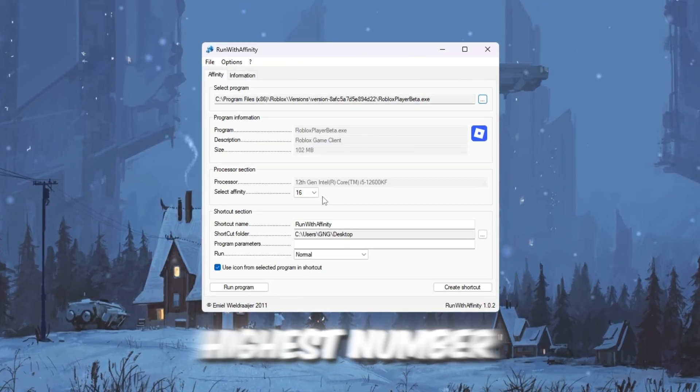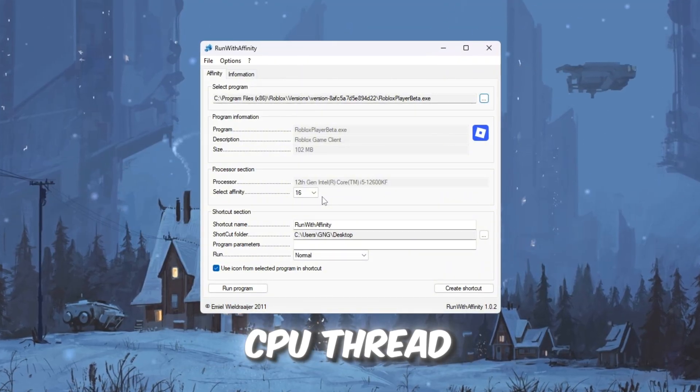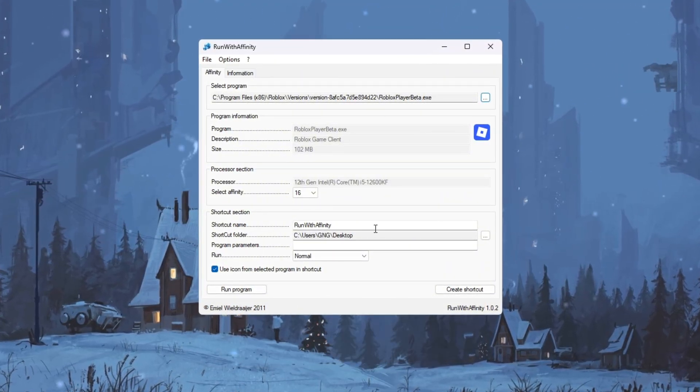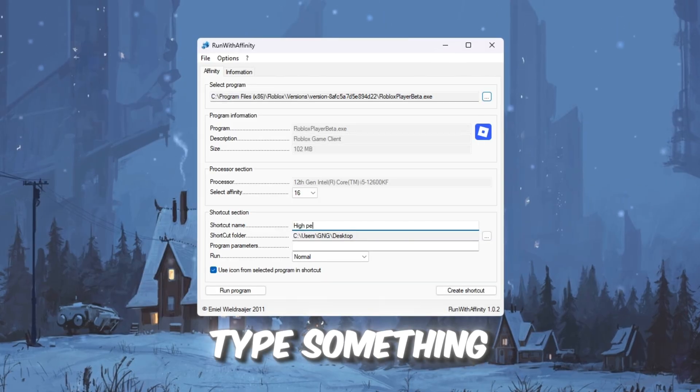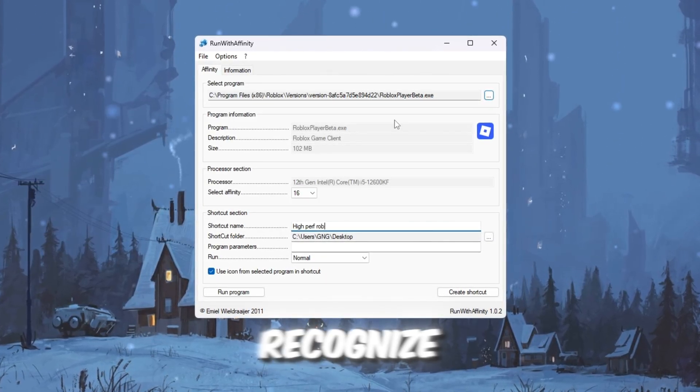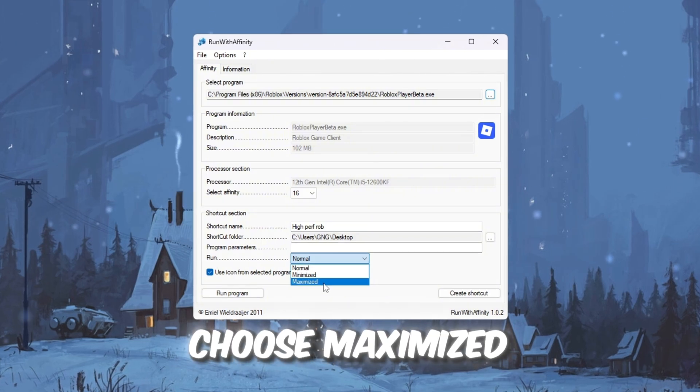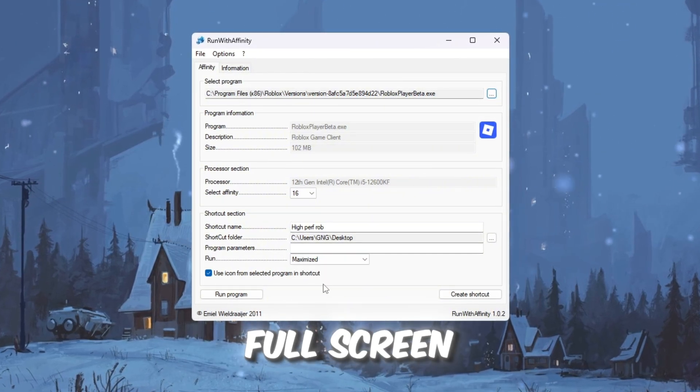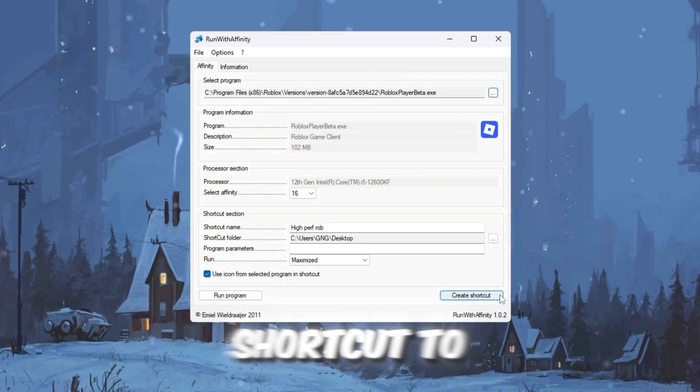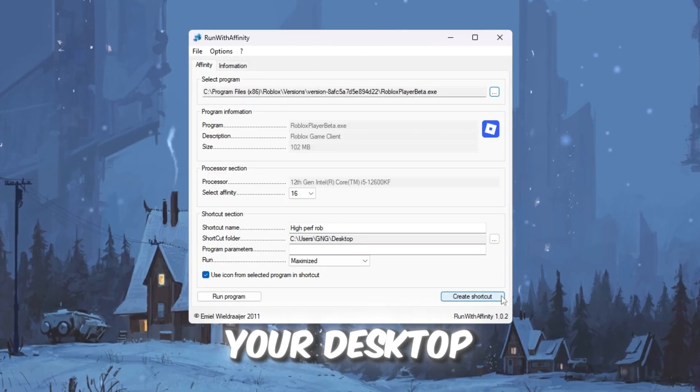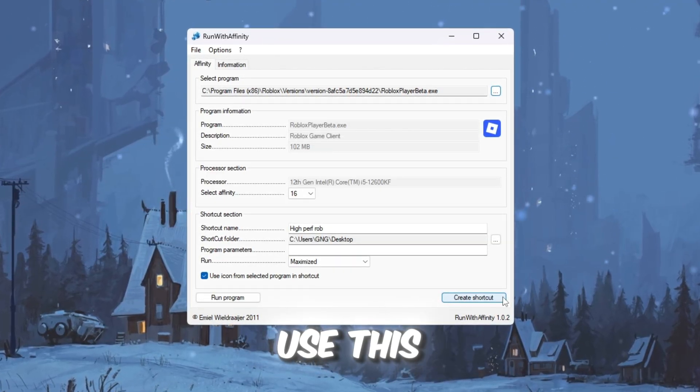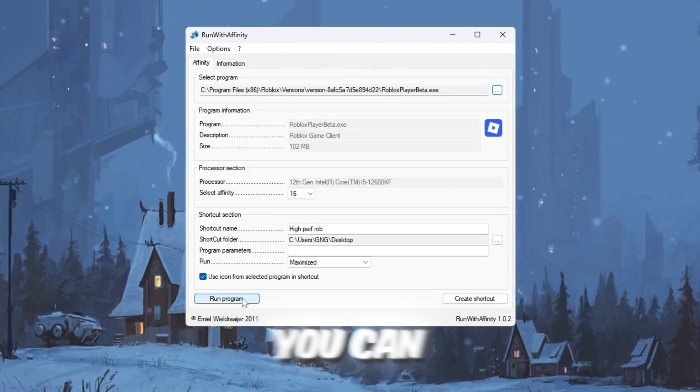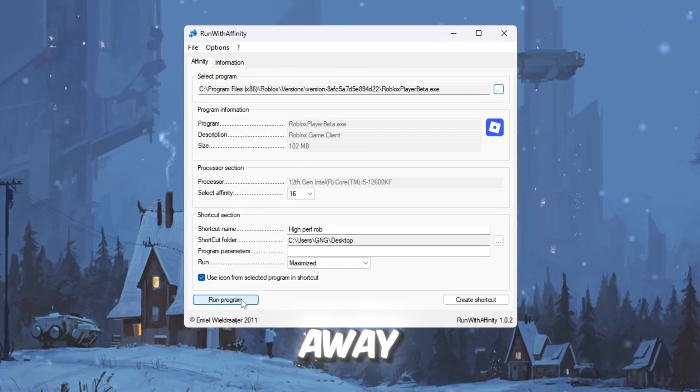In the shortcut name box, type something like High Performance Roblox so it's easy to recognize. Under the Run dropdown, choose Maximized so Roblox launches in full screen mode. Click Create Shortcut to add this version of Roblox to your desktop. From now on, always use this shortcut to start Roblox. You can also click Run Program to test it right away.